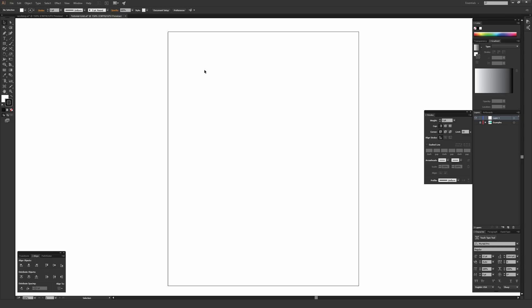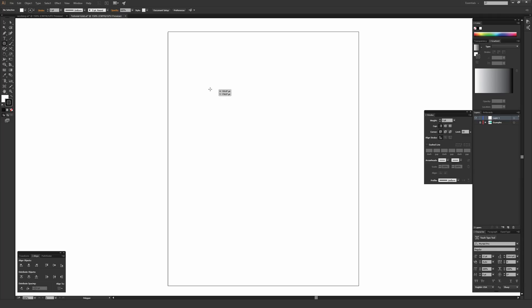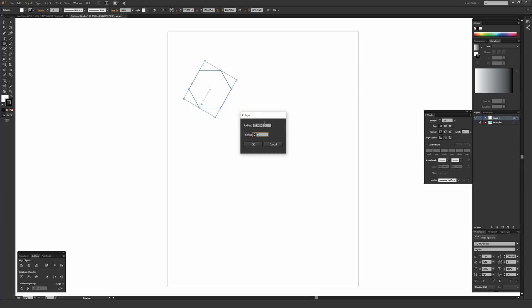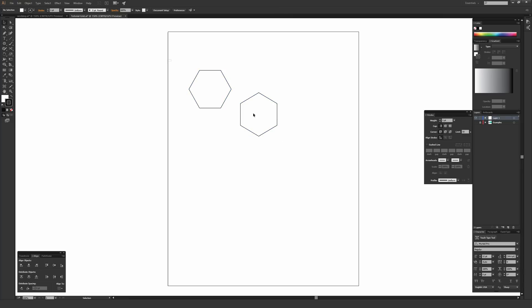Making the hex grid is pretty easy. First, go to your toolbar and click and hold over the rectangle tool until a menu appears, then select the polygon tool. By default it should draw a hexagon, but if it shows up as a triangle or something else, just click once on your artboard to bring up the dialog box and make sure under sides it says 6, then hit OK.